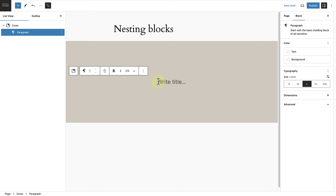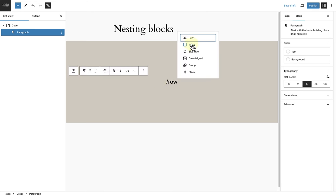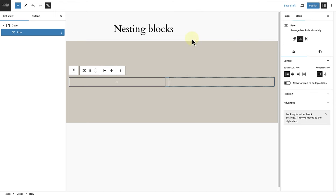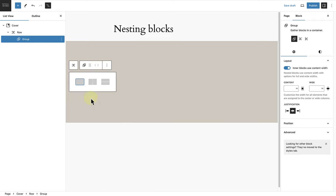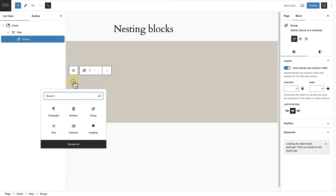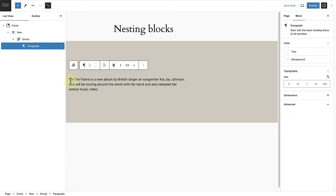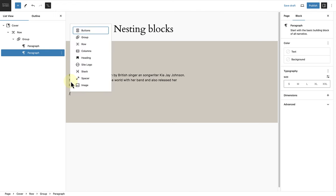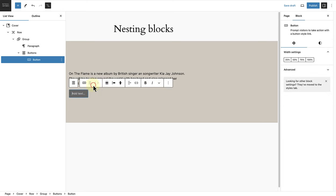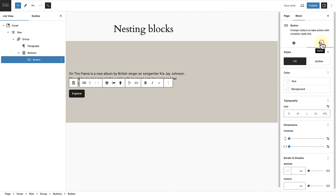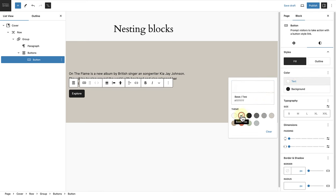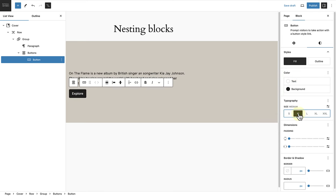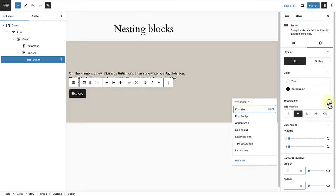The next step is to add a row block, and then to add a group block. Within the first group block I will add some text, and below the text a call to action or buttons block, and I will type 'explore'. Then I will style my buttons block — I will change the background color to black and the text to white. I will also increase the size to medium and change the letter case to uppercase.